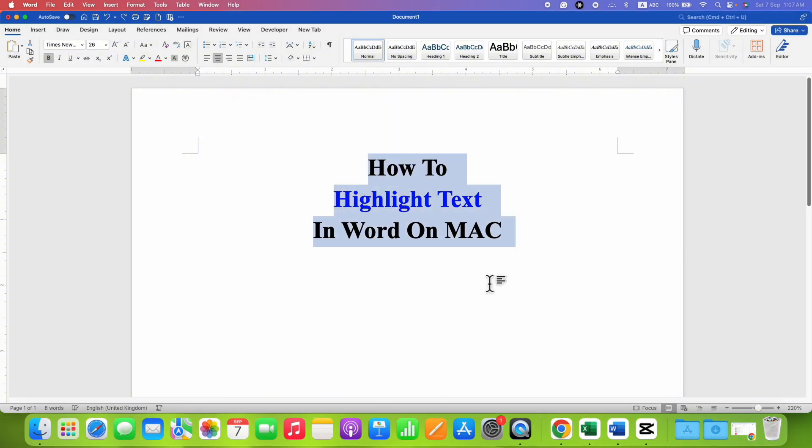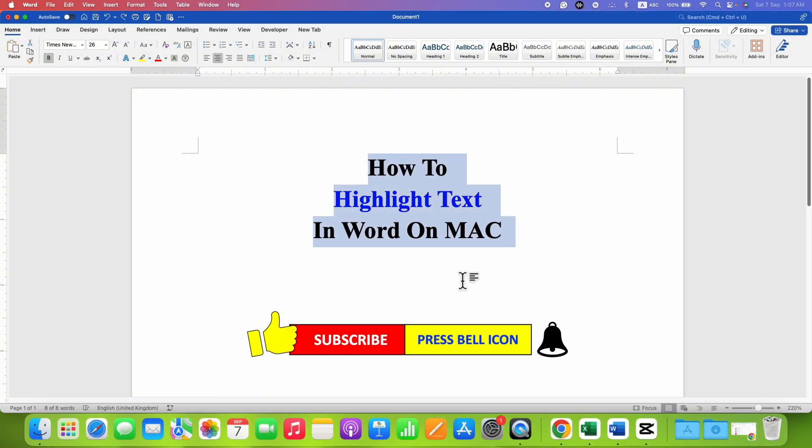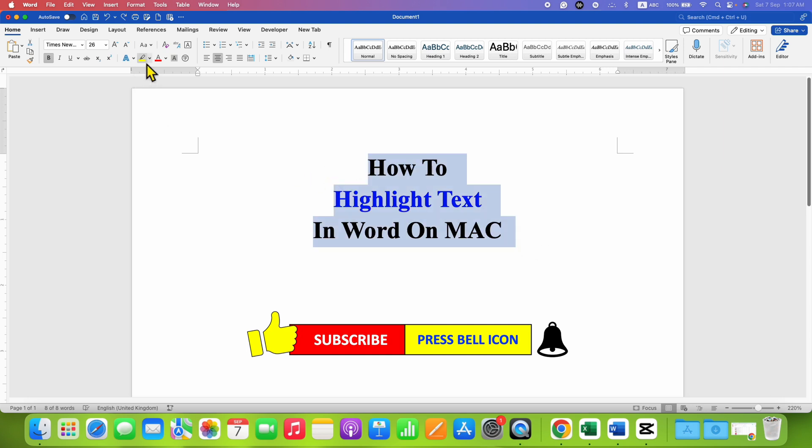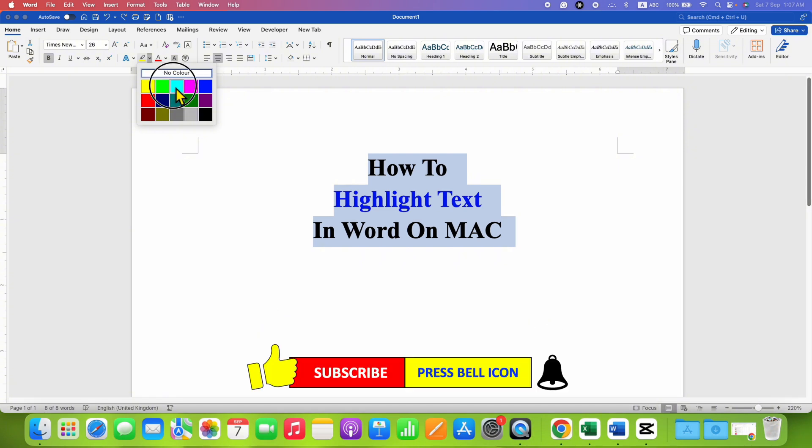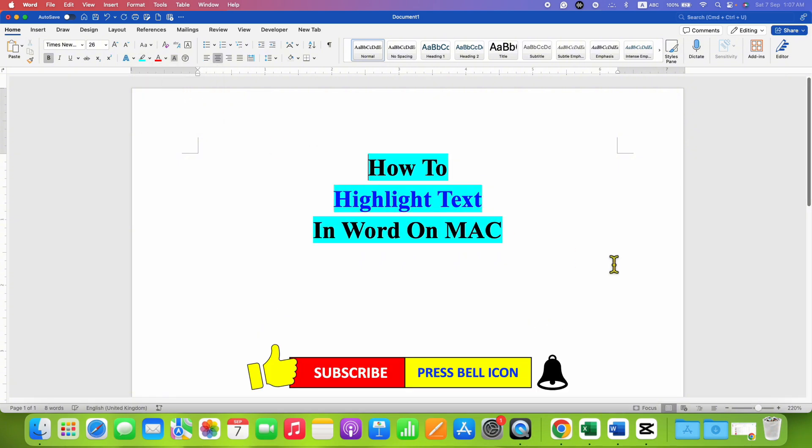The second method is also very easy. Just select the text and here you will see this highlighter. Click on the drop down and then select the color of your choice. In this way you can highlight text in Word on Mac quickly.